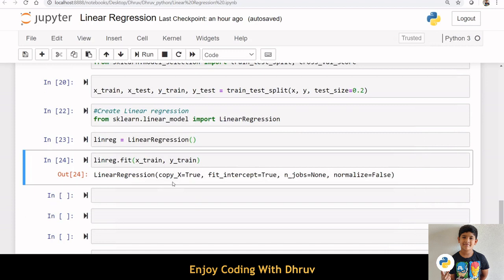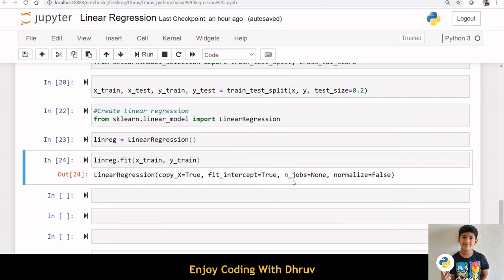Here, copy x is a boolean value which decides whether to copy or overwrite input variable. Fit intercept decides whether to calculate intercept beta 0 or consider it as 0. n_jobs is an integer that represents the number of jobs used in parallel computation. Normalize decides whether to normalize input variable.